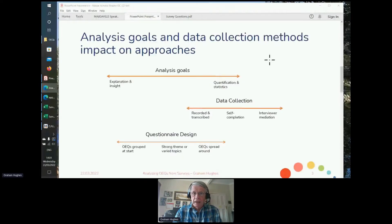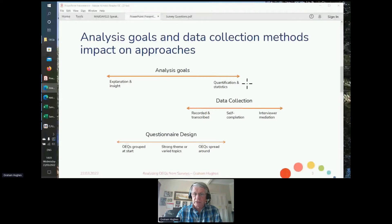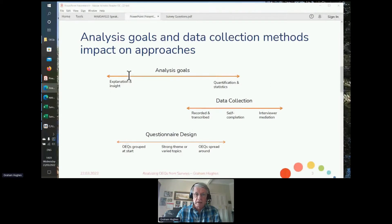How you do this depends on a variety of things we could consider on various spectra. What are your analysis goals? That's an important thing to consider. If you're looking simply for quantification and statistics, you'll tend more towards the automation tools that are available. But if you're really looking for explanation and insight, you'll want to keep a fair amount of manual reading and decision-making — more of the human contribution. There's a spectrum between the human and the computer here.